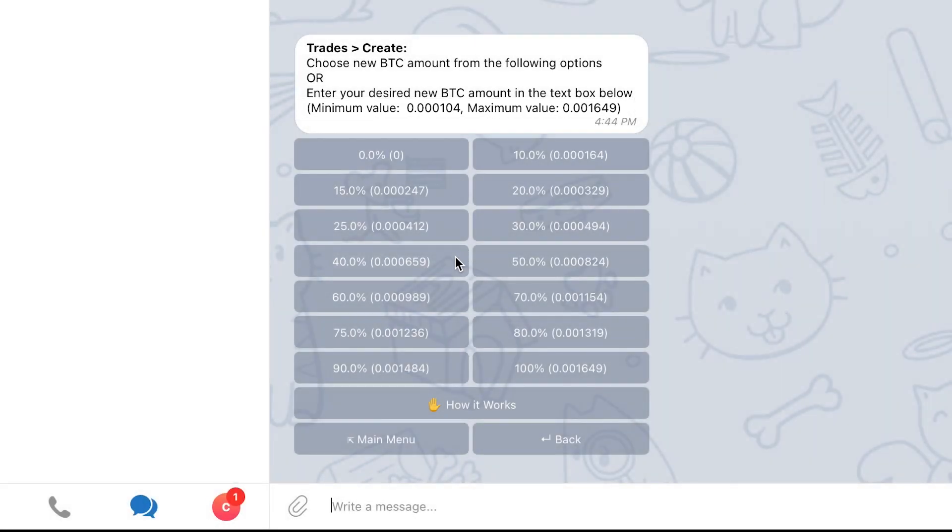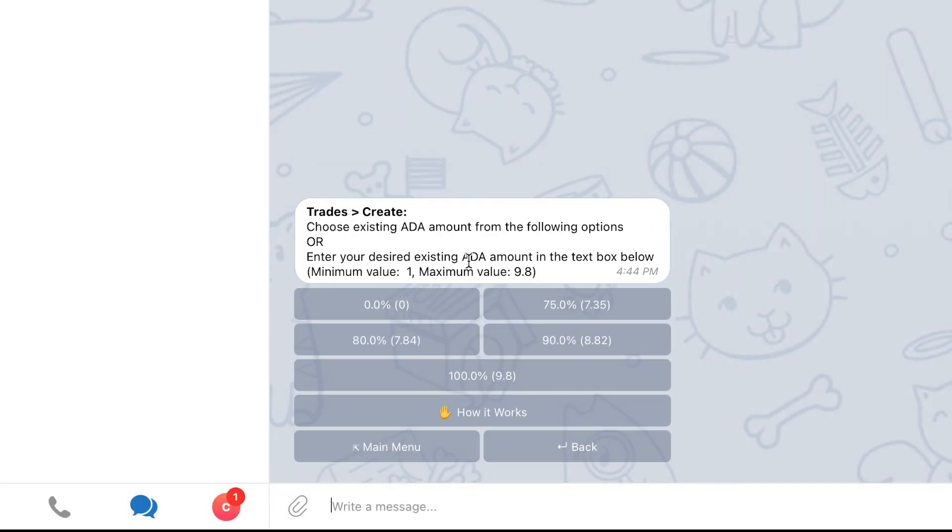In the next screen, you will be asked to select an existing amount to use in the trade. The existing amount is the amount of coins you already have in the client that can be immediately used to place the Take Profit orders.